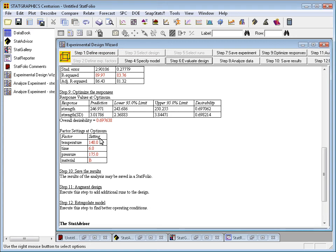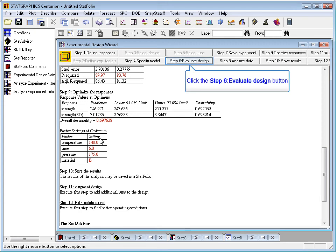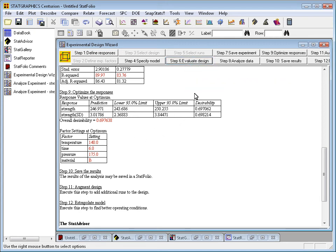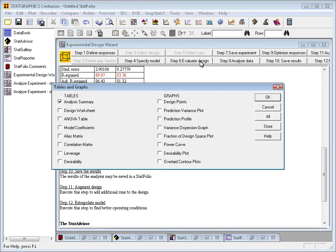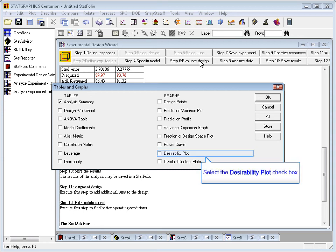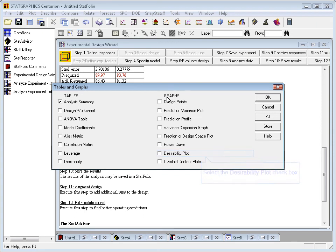We can show the desirability throughout the experimental region by going back and pushing that Step 6 button again on the wizard toolbar. Down at the bottom, you'll see two options: desirability plot and overlaid contour plots that will show you the desirability. In this case, I'm going to choose the desirability plot, and I've had it create here something called a 3D mesh plot.